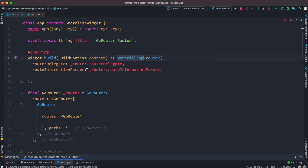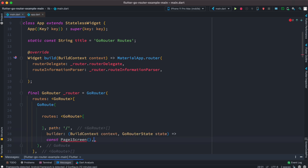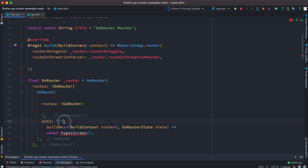We are using MaterialApp.router because we are using go_router and injecting it inside this constructor using the router object. The path property is very interesting because it takes the initial screen or any screen you want to show. A slash means the initial screen or first screen.